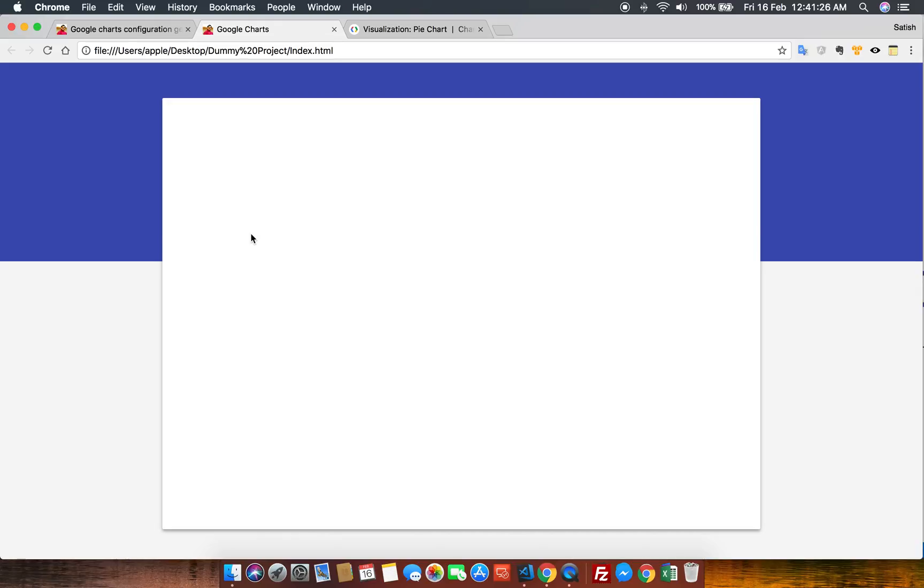This will be a repetitive process: go in, change the code, refresh the page, and see how the chart looks. This is the concern, and this is where my module will help in finalizing our chart.